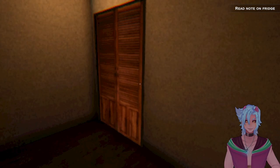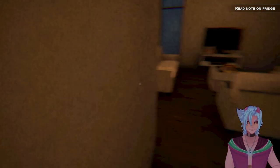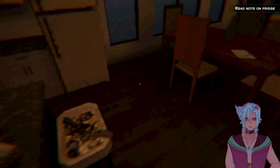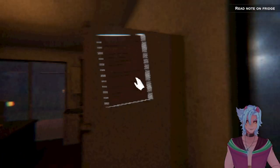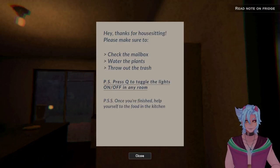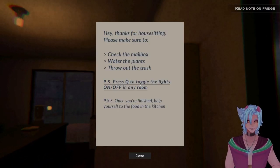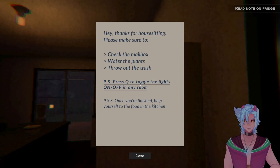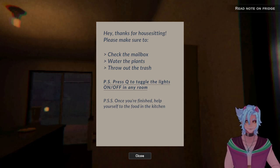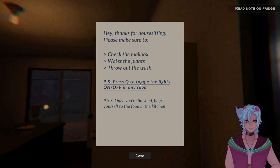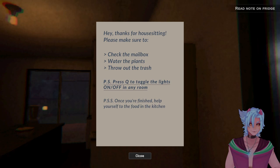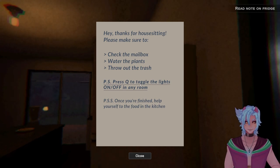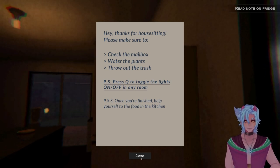Thank you for the amnesia door physics that I can't control properly. Read the note on the fridge. Can I open this? Okay. Did you give me pizza? Oh my god. I got pizza. You know what? Everything's fine. Nothing else matters. Hey, thanks for house sitting. Please make sure to check the mailbox, water the plants, throw out the trash. P.S. Press Q to toggle the lights on and off in any room. P.S. Once you're finished, help yourself to the food in the kitchen.